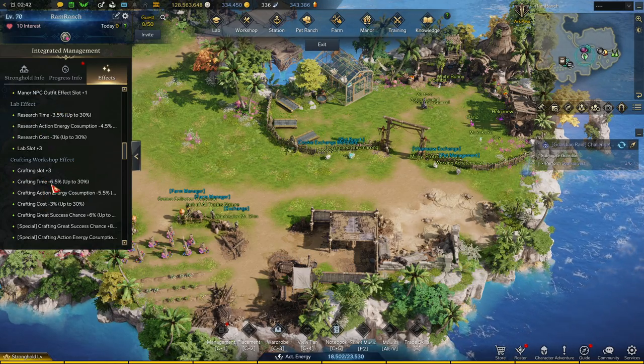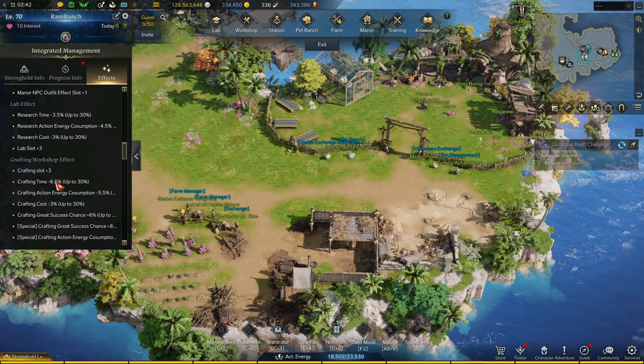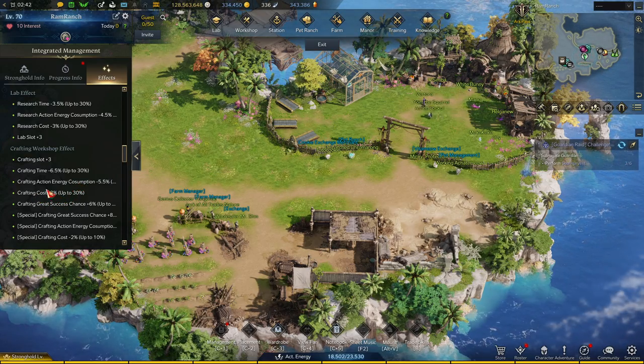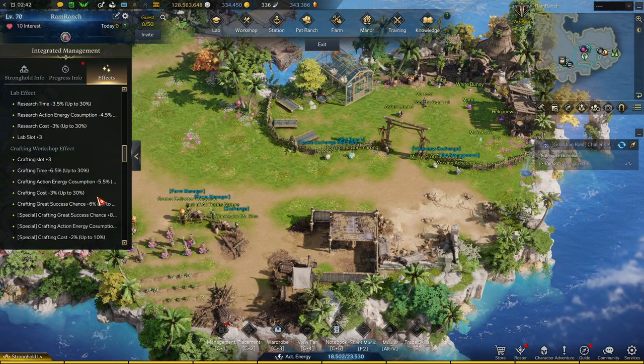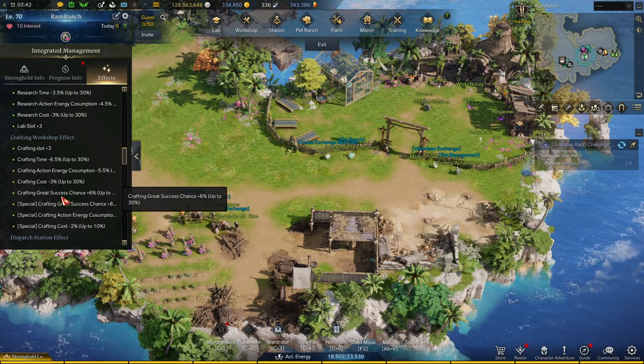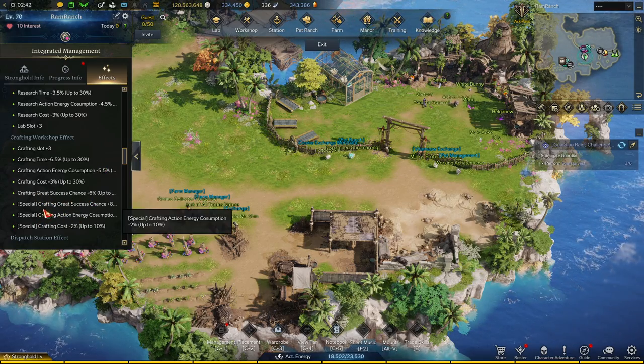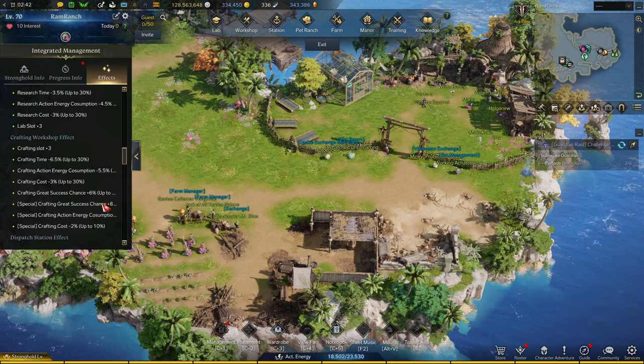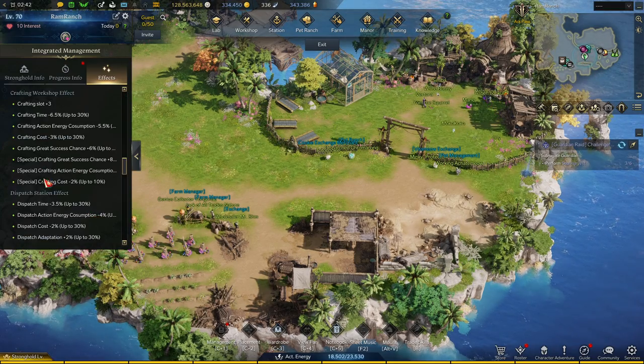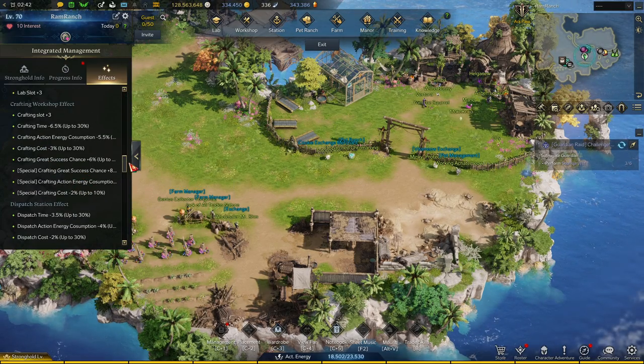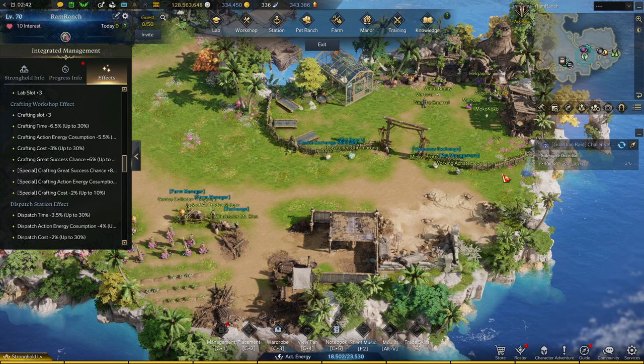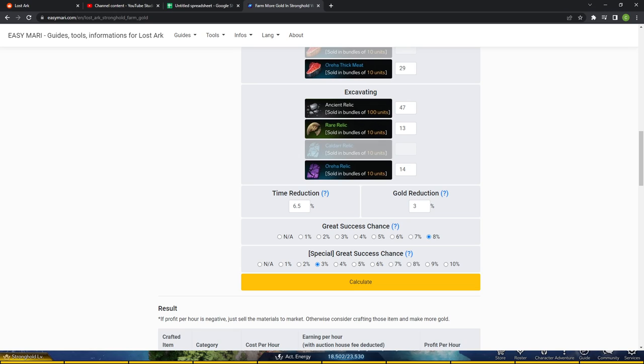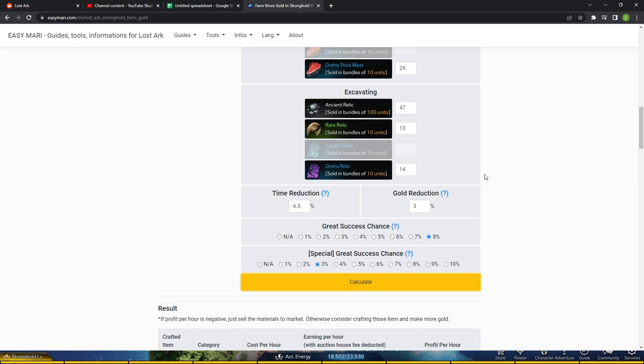So you can see you scroll down and see exactly what you have. So for crafting time, I have negative 6.5. Crafting costs, negative 3. Energy consumption, stuff like that. And then great success chance, special great success chance and stuff like that. So you just copy this information into the website right over here. Make sure it's all right. And then you just hit calculate.